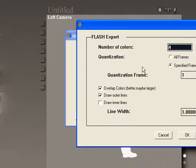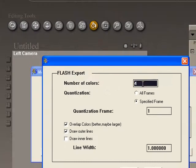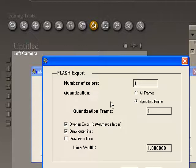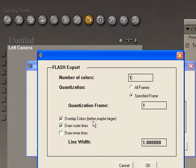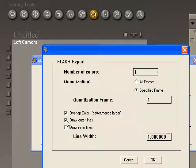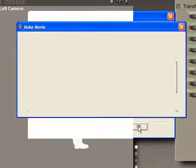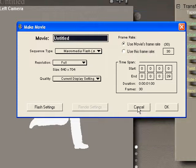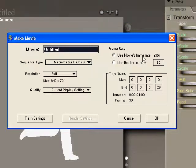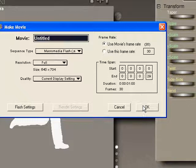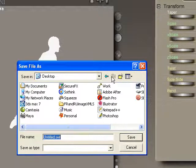Now we can set up our Flash settings. The number of colors is the number of colors it will export with — since it's a silhouette we're just going to choose one, and leave the rest at defaults. We can draw an outline around our character, which I'll keep because I want a stroke around it, and we can choose a stroke width here as well. I could also change the frame rate and which frames to export, but I'll leave those as defaults.